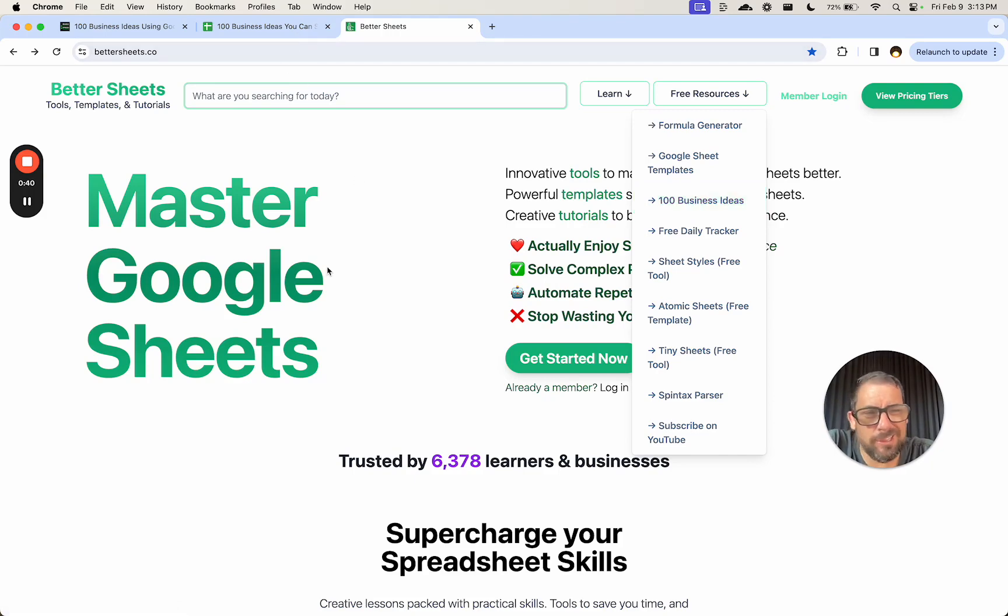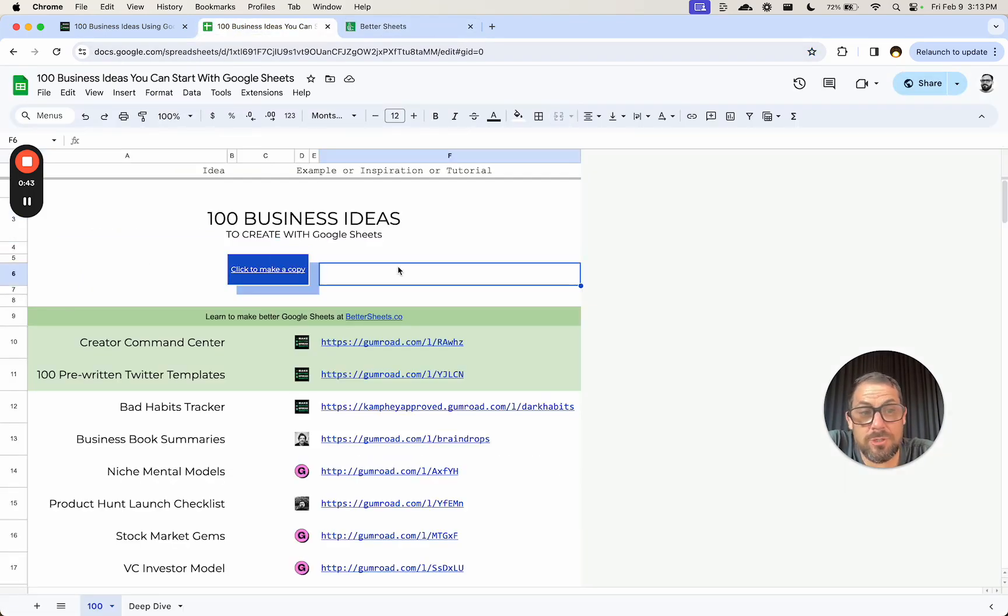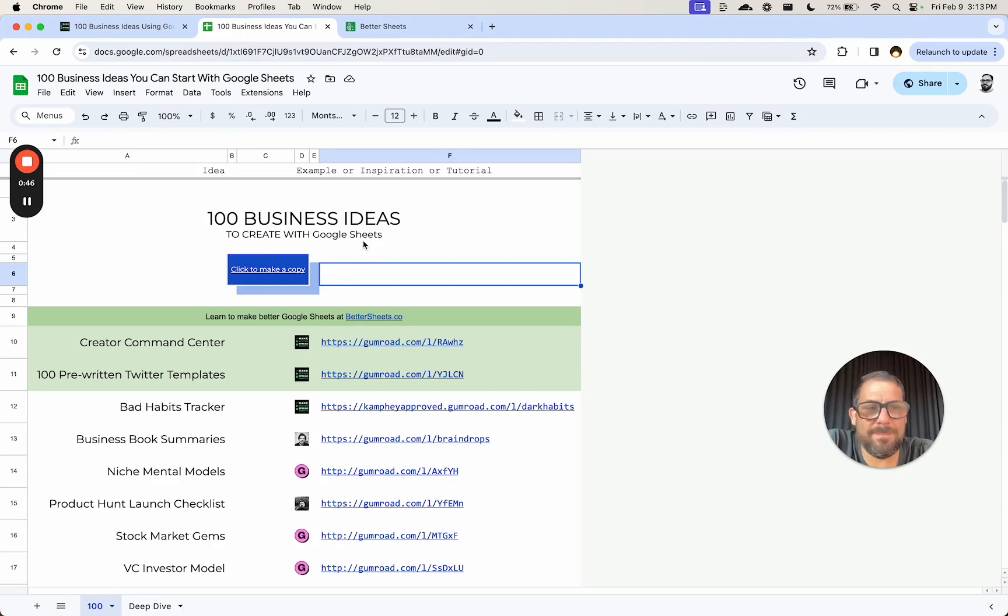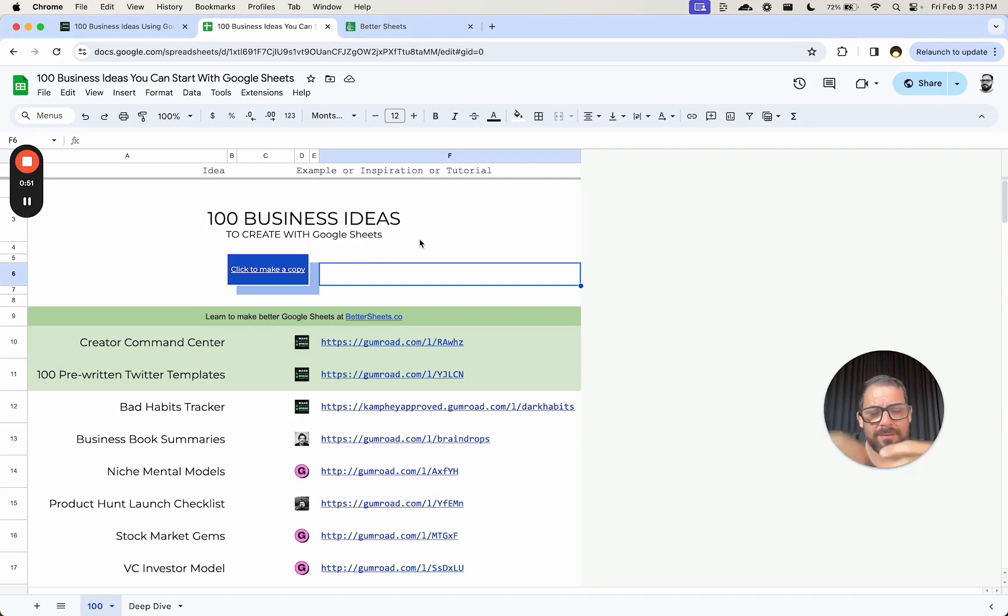We're going to make it look good. It already looks better than most Google Sheets, but I just want to do one big thing to it, which is make it much more in line with my own brand.